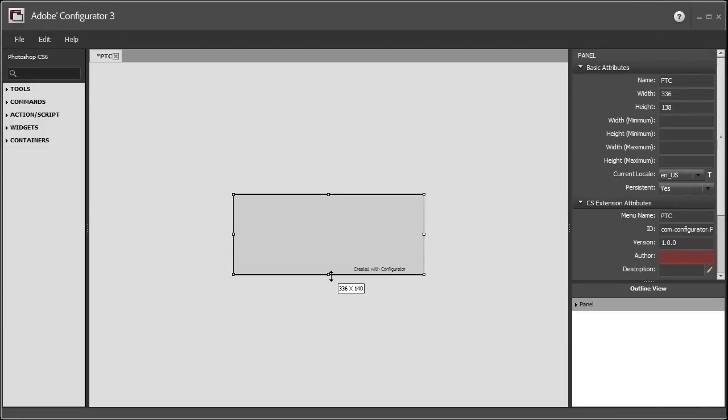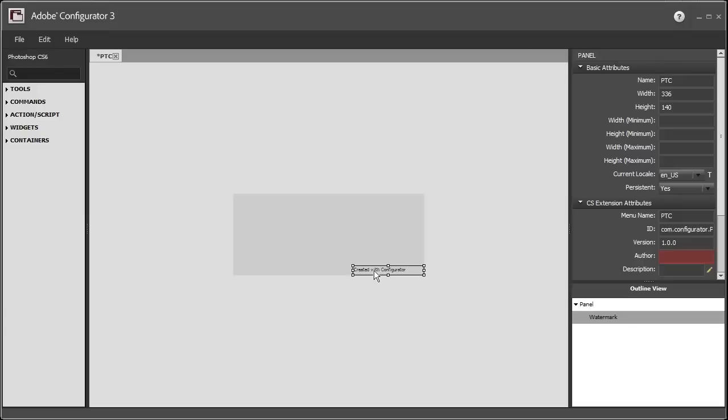So I'm just going to select something about that tool right there. There's a little watermark that reads created in Configurator. I'm just going to click on that and hit Delete because we don't really want to see that. After that, on the left side here,